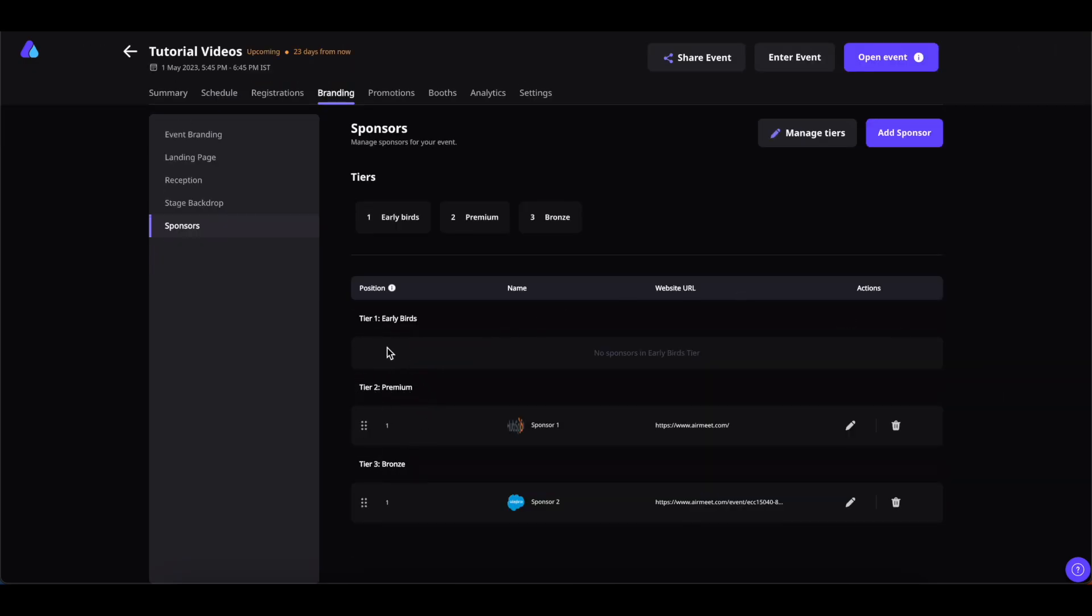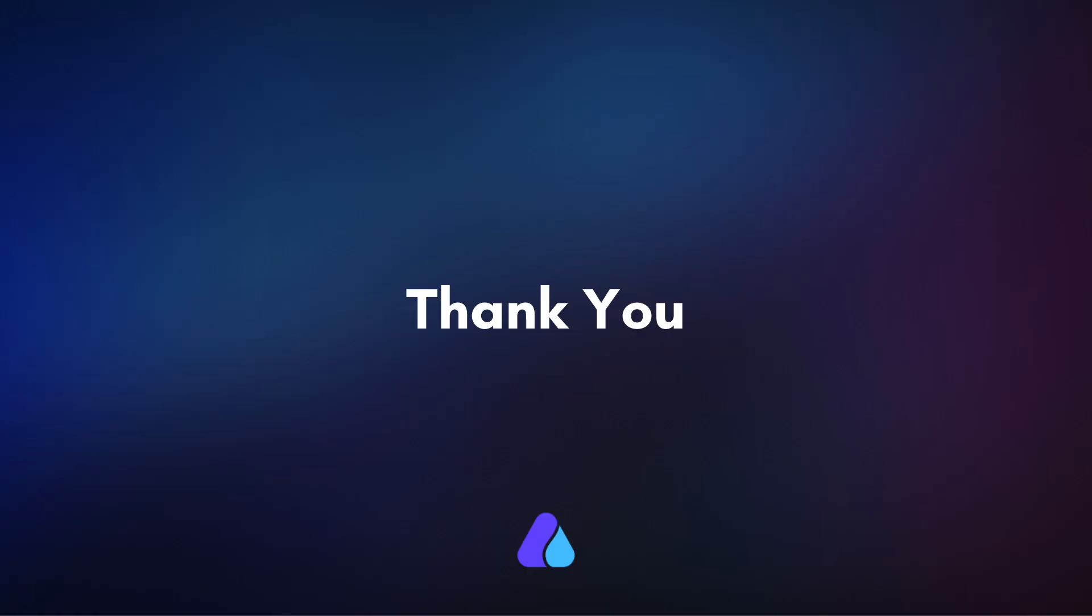So you can have 50 sponsors for Early Birds, you can have a maximum of 50 sponsors for Premium, and same for the Bronze. Hope that was helpful, thank you for watching.